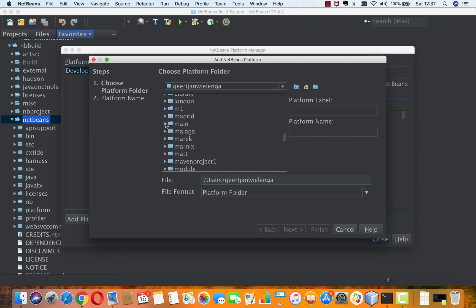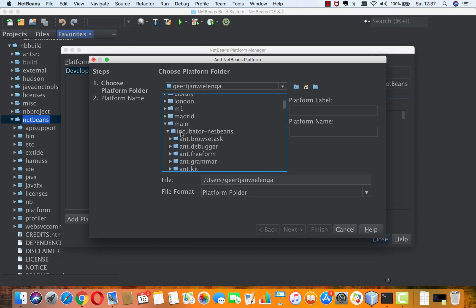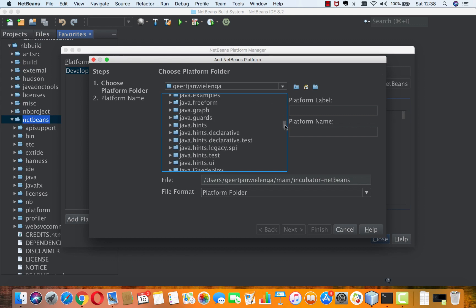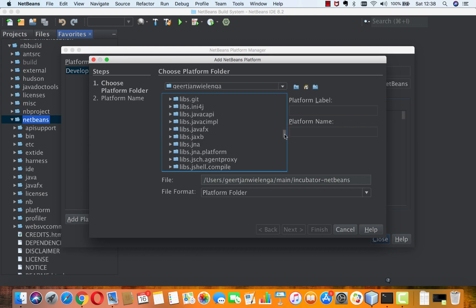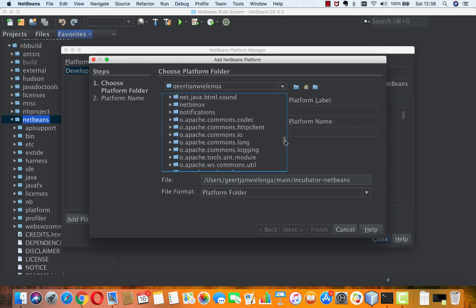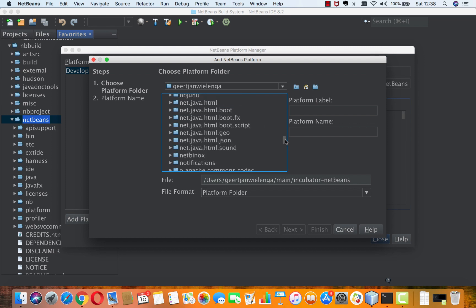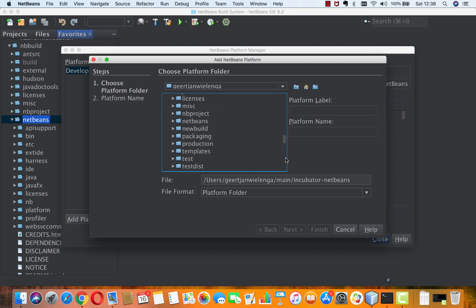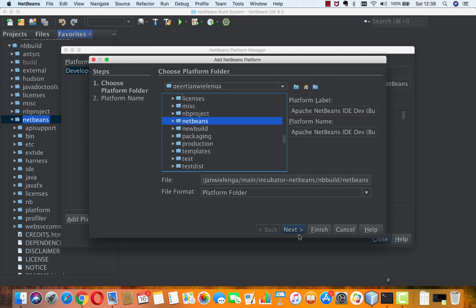Inside main is incubator-netbeans. So this is the root folder from my GitHub clone, and there I will find a folder called nbbuild, and in here is my installation. So this is what's been built from running ANT on the folder structure.